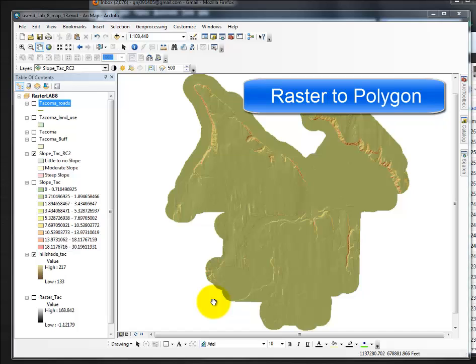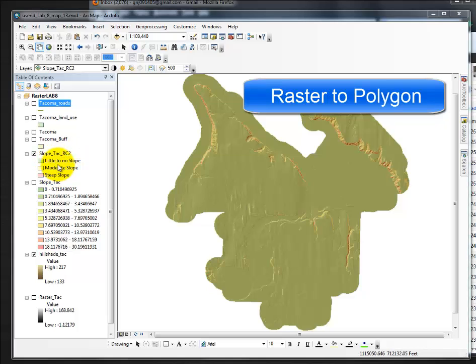In this video, we're going to convert our SlopeTac Rack, which is reclass, mine is named RC2, to a vector. We're going from a raster to a vector.